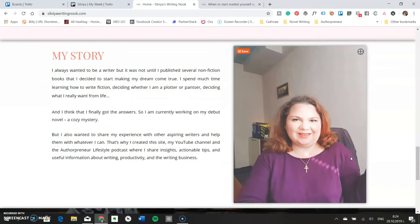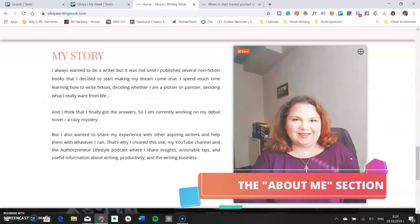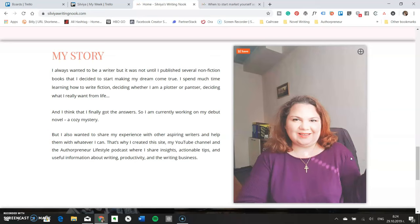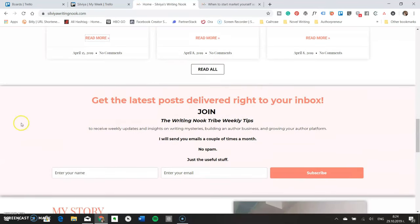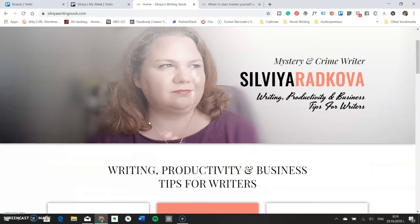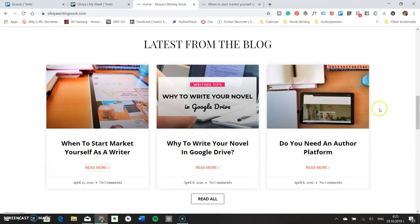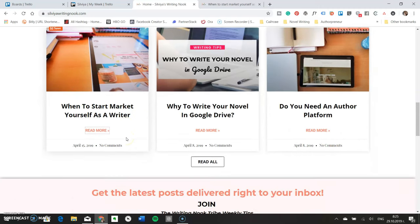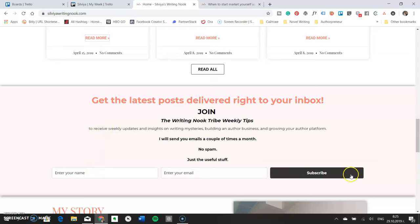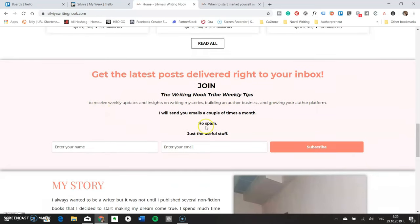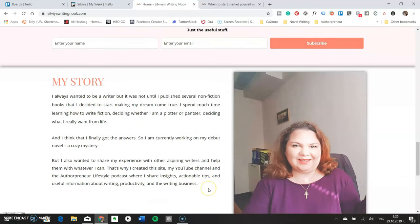Below the opt-in form is the about me section. I've seen it placed in different spots — sometimes right after the header, sometimes below services and products. I personally prefer to place it at the end of my homepage, just below the opt-in form. That way, a visitor first sees who you are and what you do, can read your blog posts, and if they like what they see they can subscribe. If they need more information about you, it's right below, and they can still subscribe after reading it.